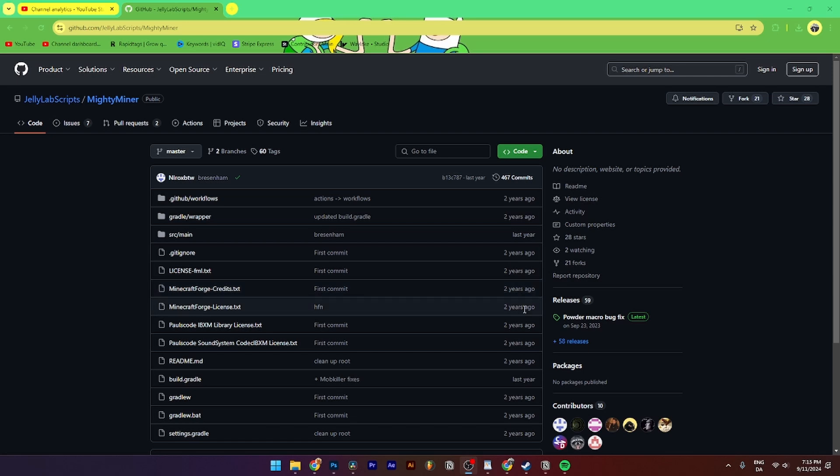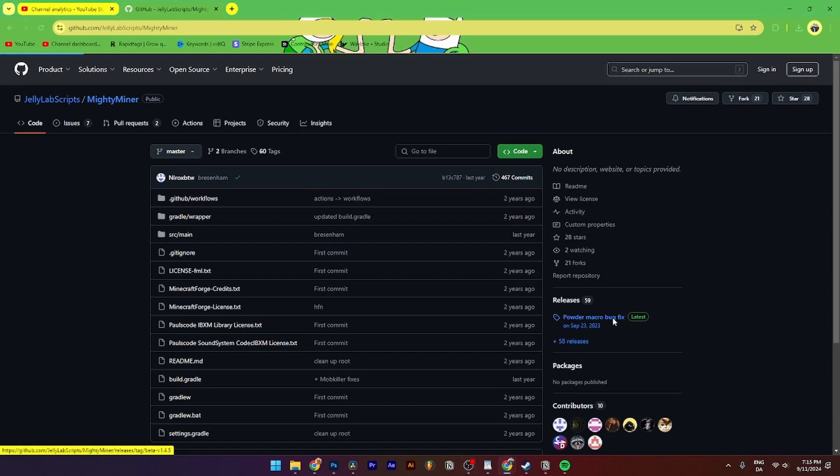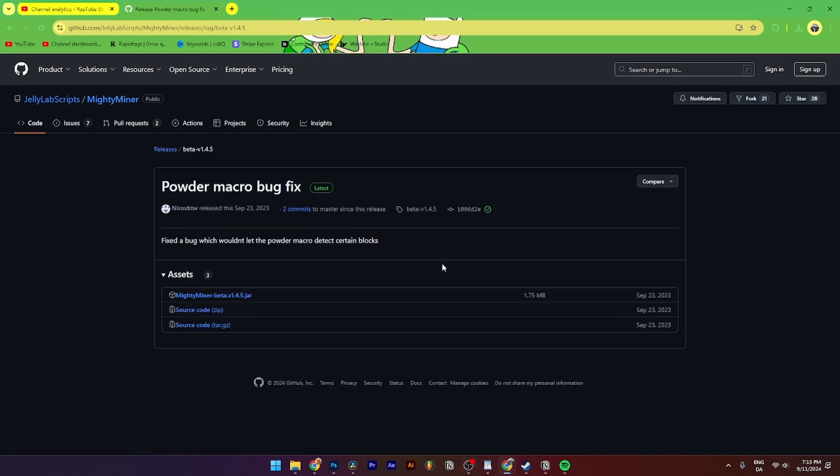Then from here you need to go down to releases. As you can see right now there's 59 releases, but you need to click on the latest one. As you can see, this one is called Powder Micro Bug Fix.